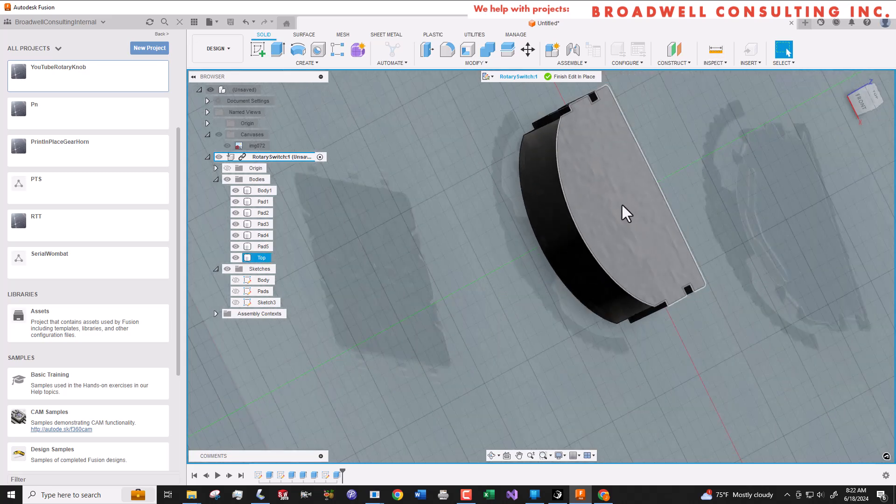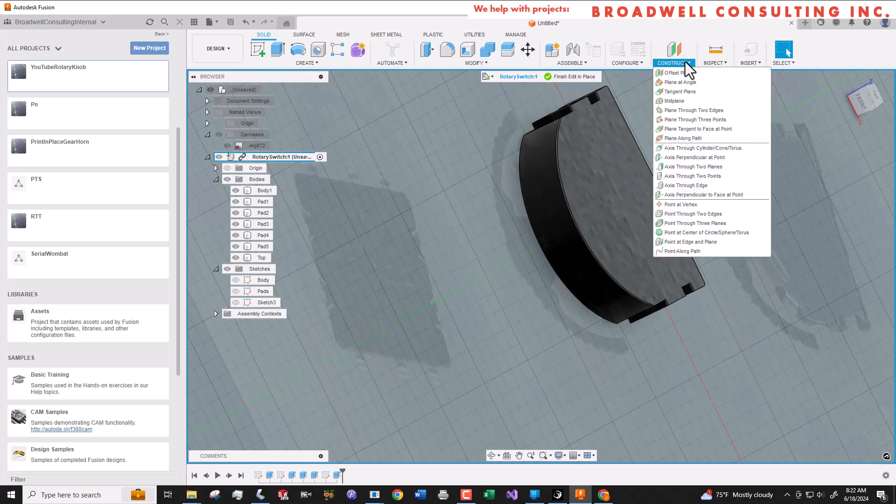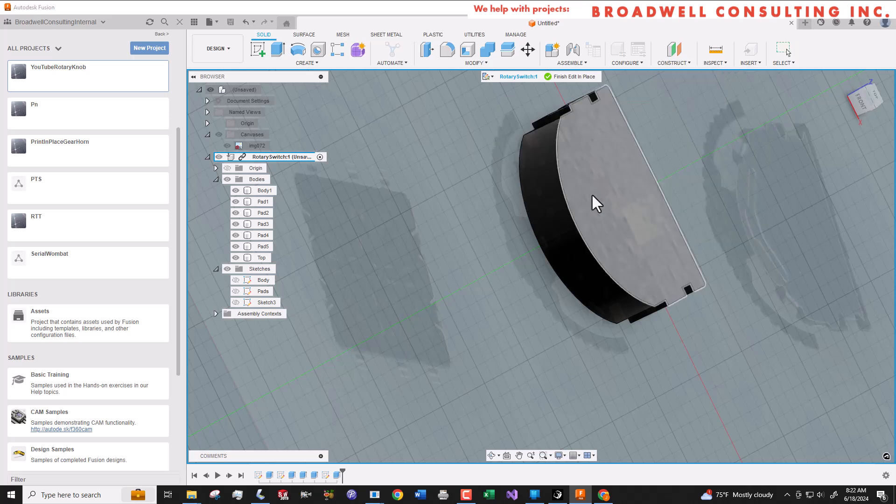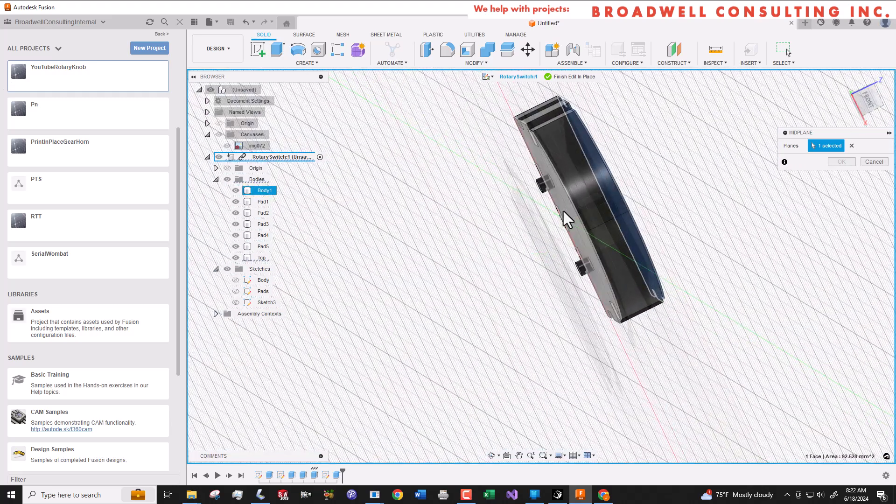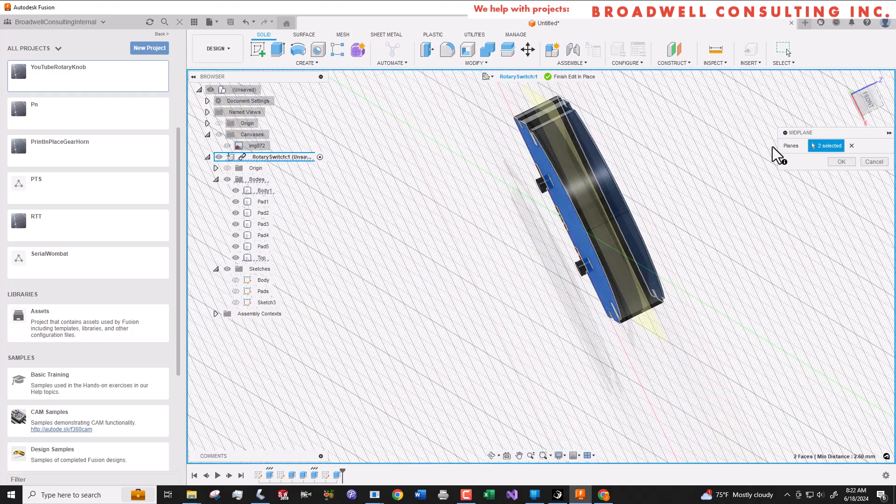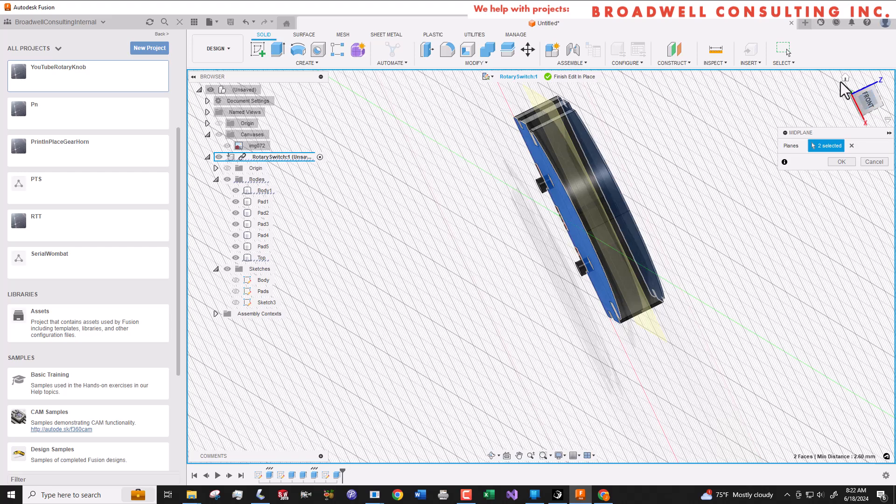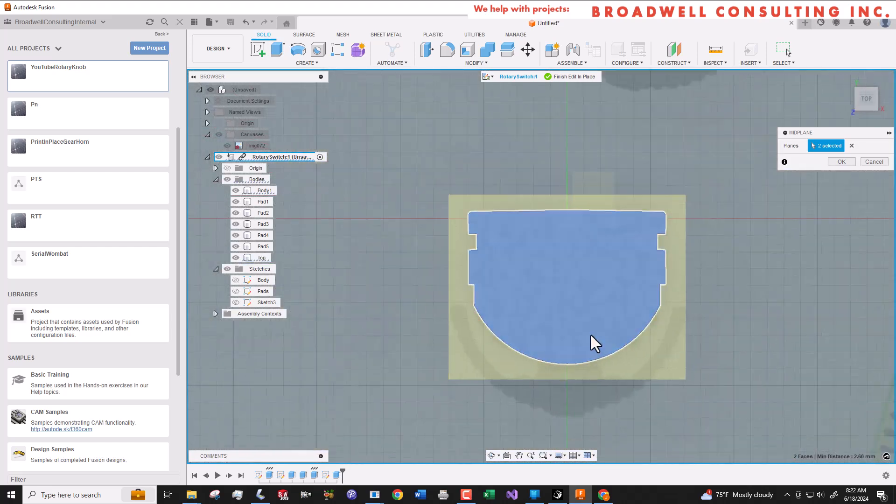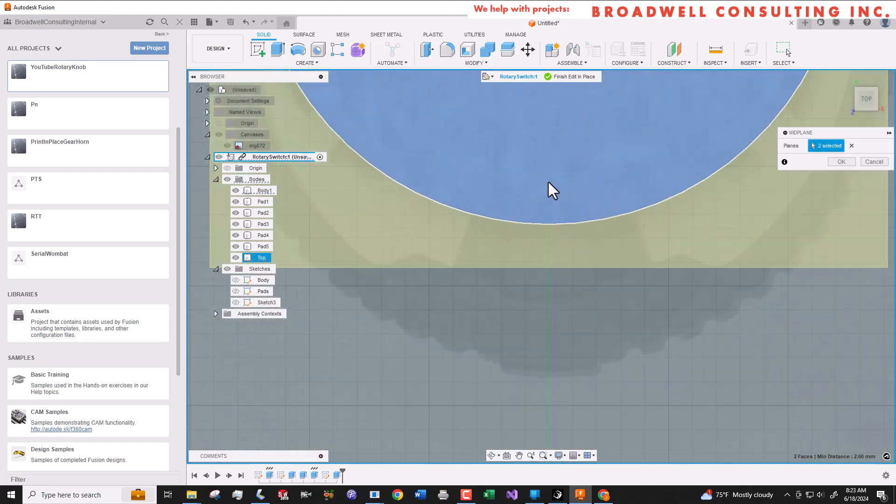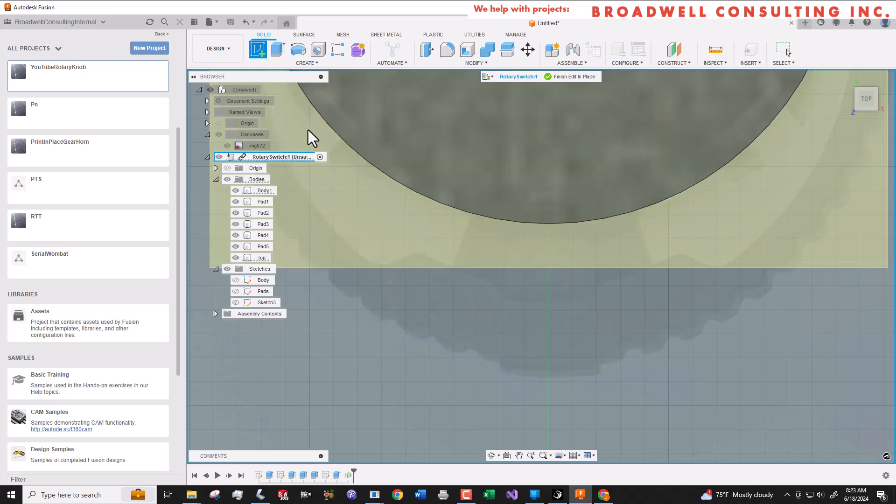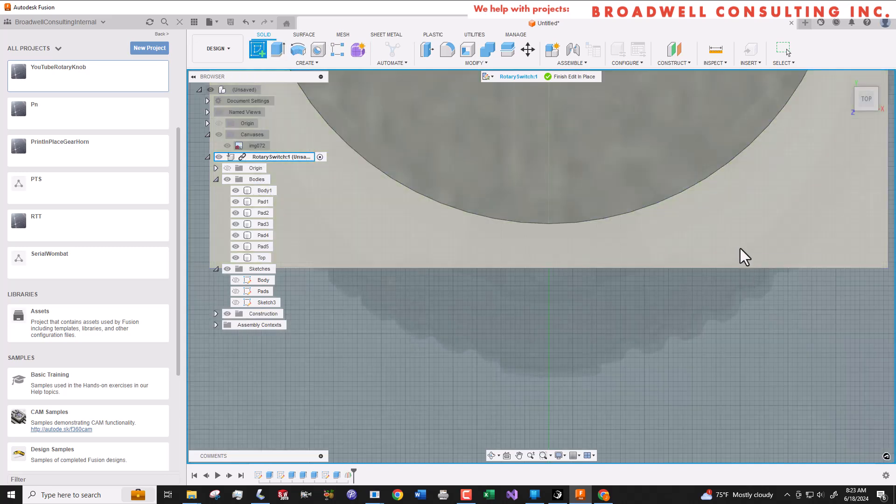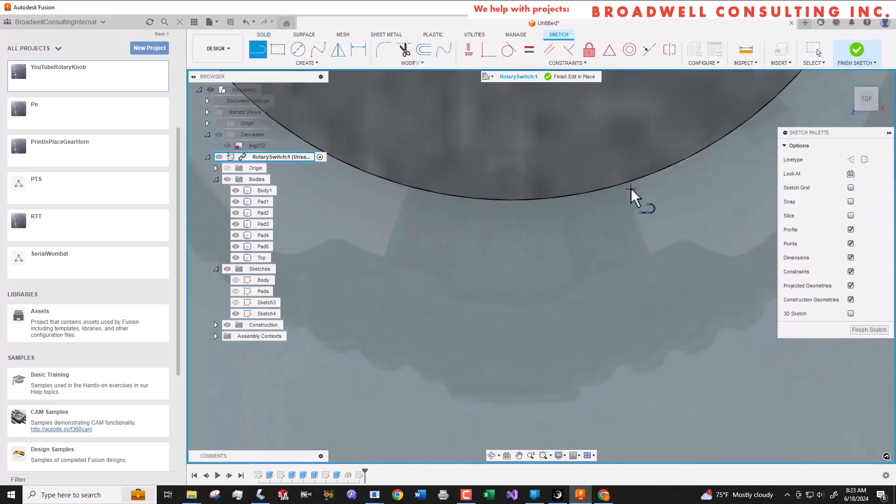Next let's figure out how to model the thumb wheel. And we're going to create a plane that is halfway a mid plane between the top and the bottom. And then we'll create a profile sketch of the knob. And we will do a symmetrical extrude up and down based on the thickness of that knob.